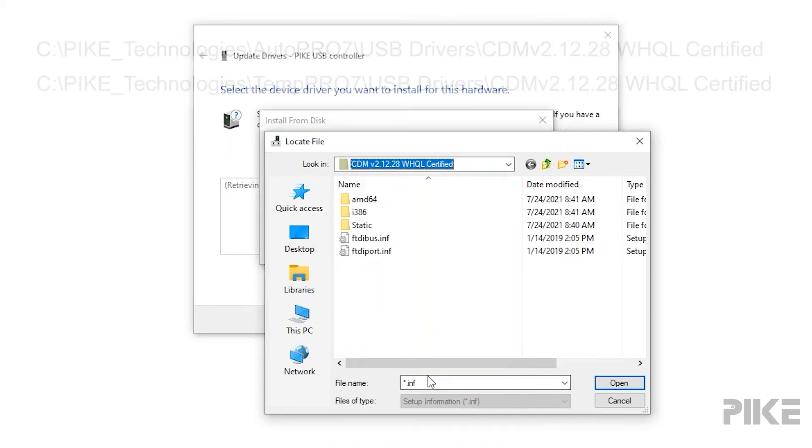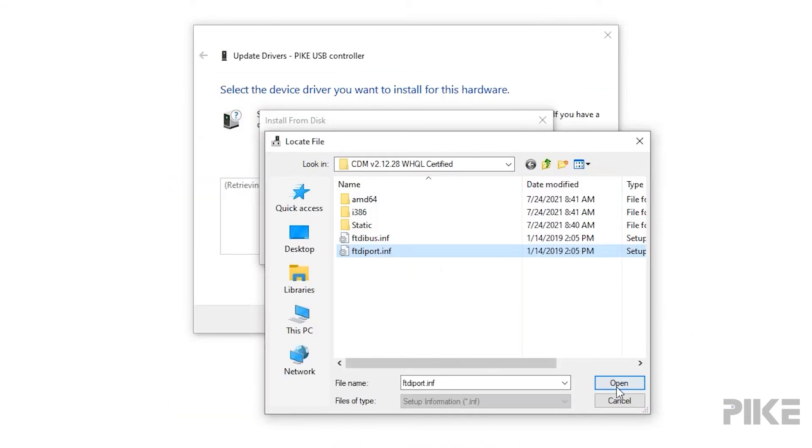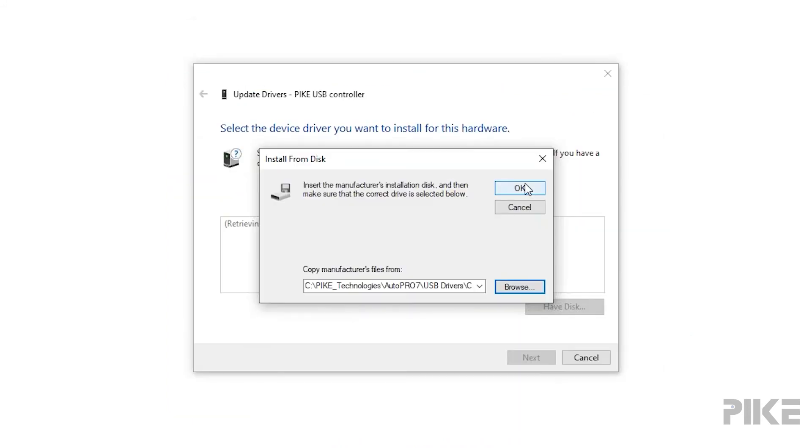And once we do that, we're going to select the FDIport.inf file. And then OK.